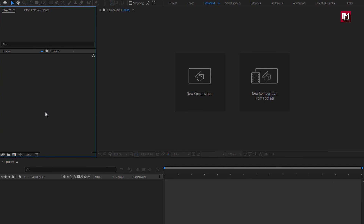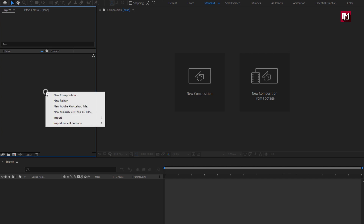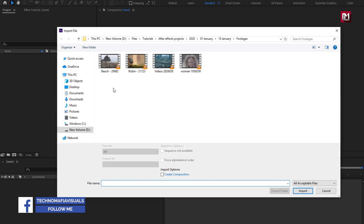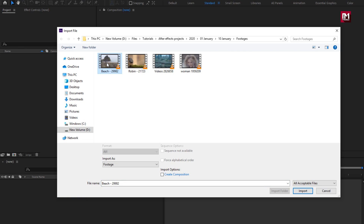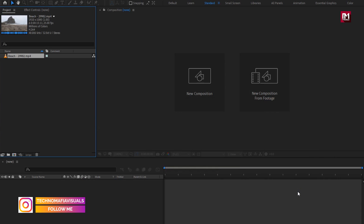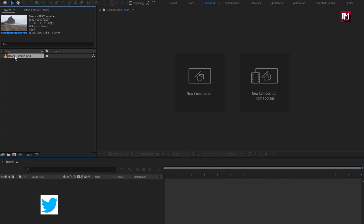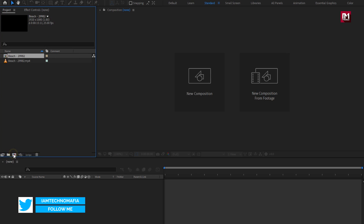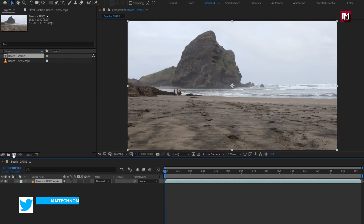First, I will import my footage file. I am going to use this beach footage, which I have downloaded from Pexels. Here you can create a new composition and add this footage, or you can just drag the footage on this composition icon. This will create a composition of the video file.